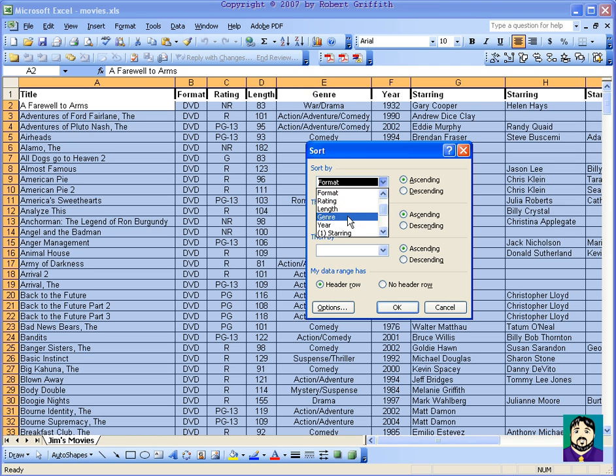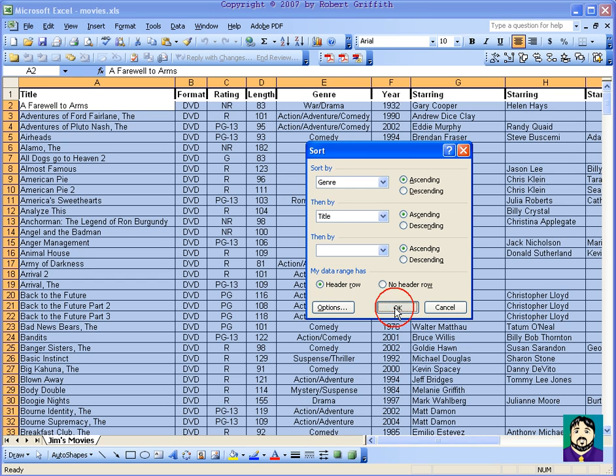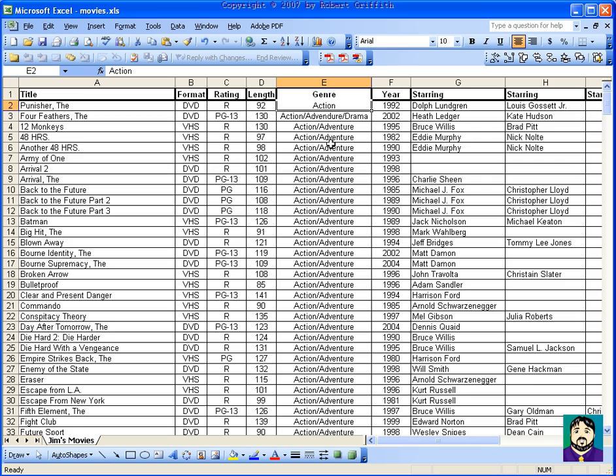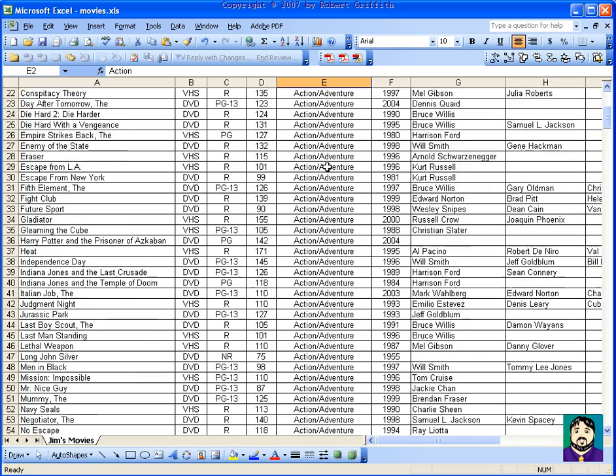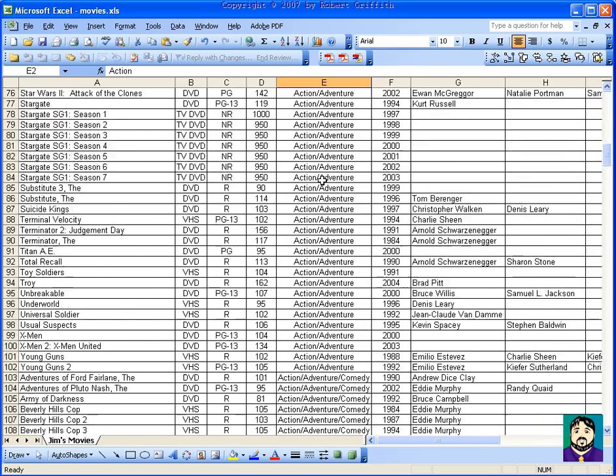And you can see how it's automatically going by the top here because I'm telling that there's a header row. If I do OK, you can see that everything is sorted by genre now.